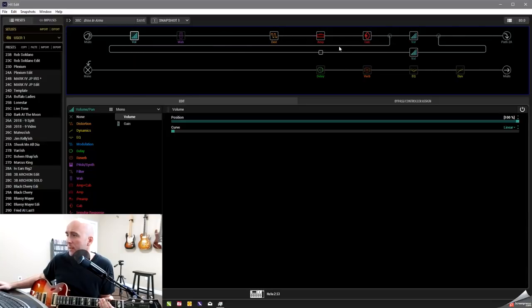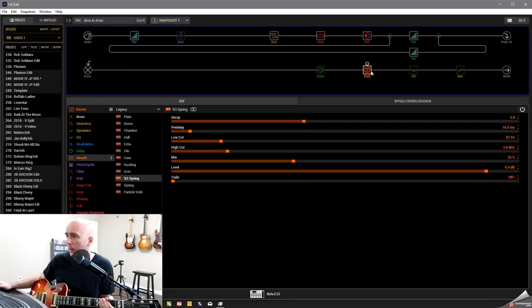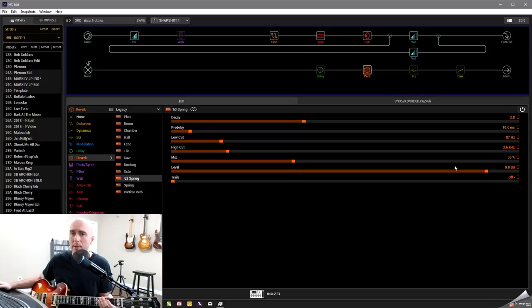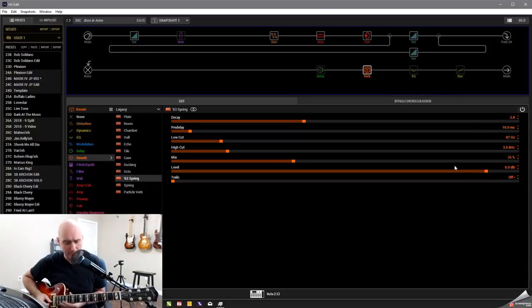So that's with my split crossover on. Now let's add our reverb in. I put a nice spring reverb, 10 millisecond pre-delay, 3.8 decay, 35% mix. And adding that in sounds like this.